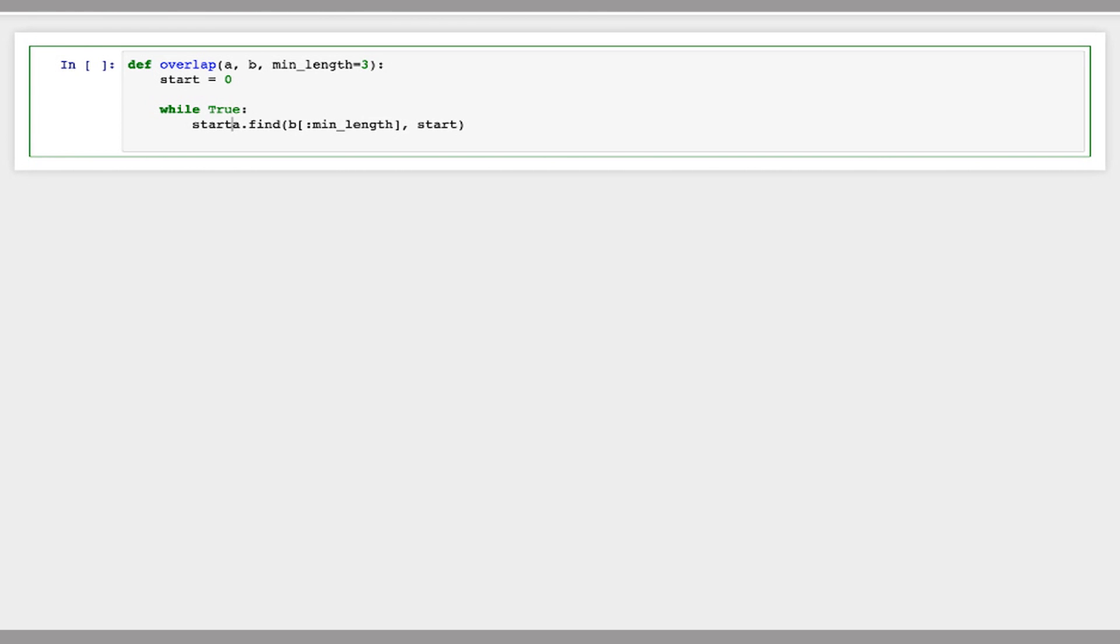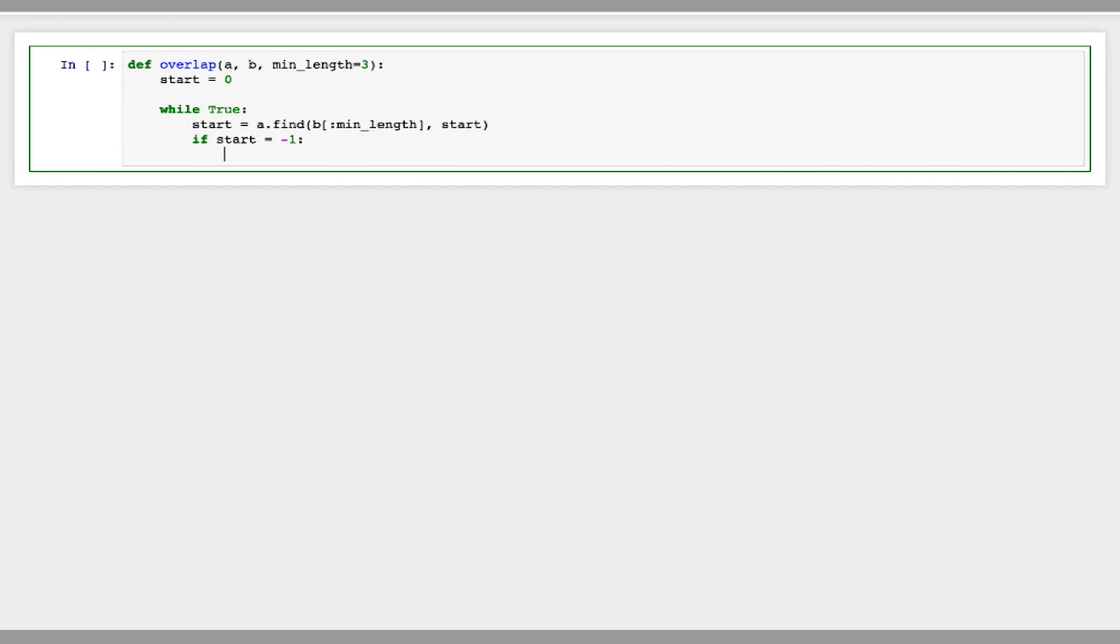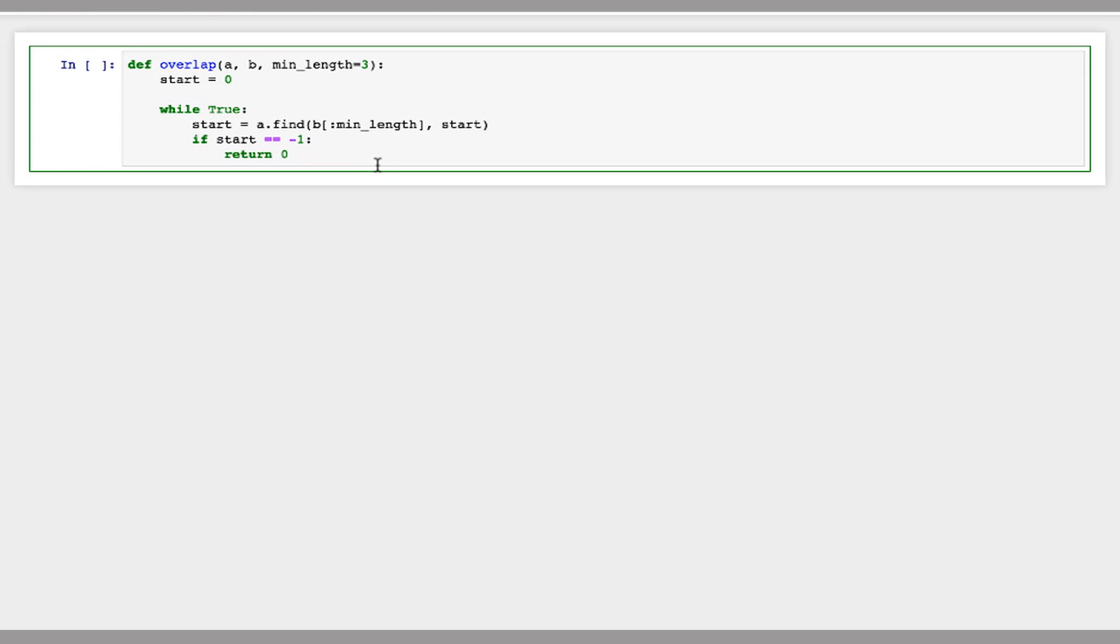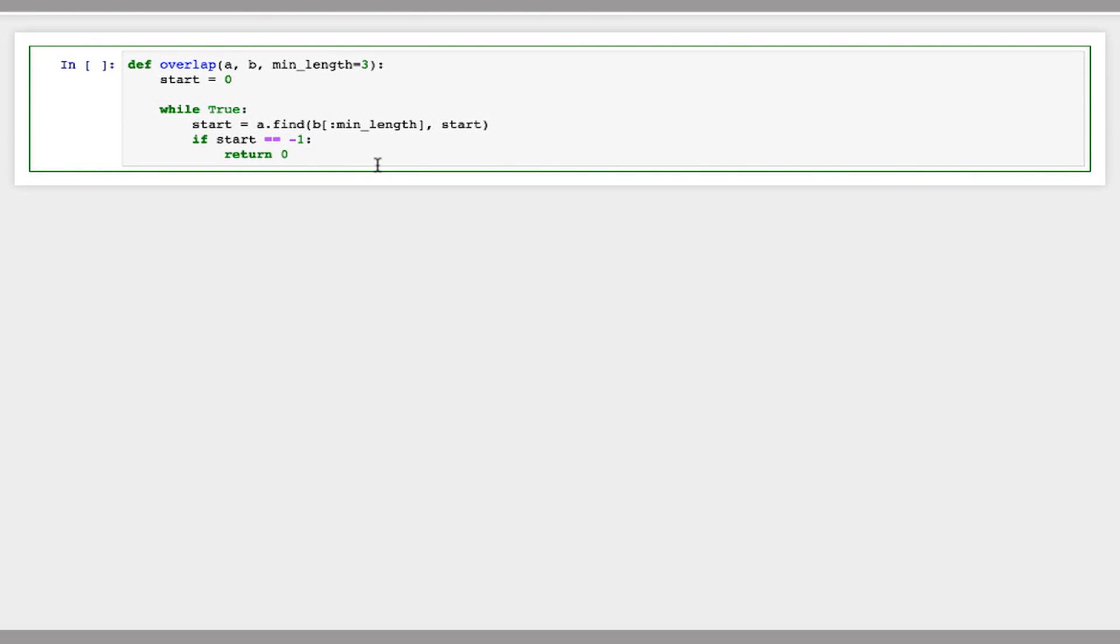it will return negative one. So I'll say if start equals negative one, then there is no overlap between them. You need a double equal sign there. Right. So in this case, we'll return zero.